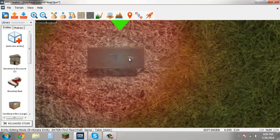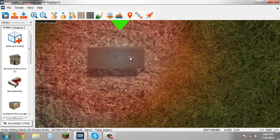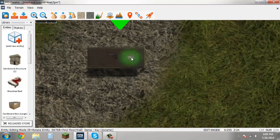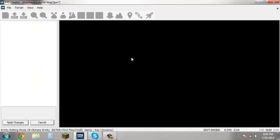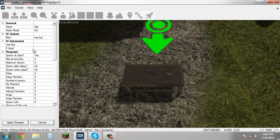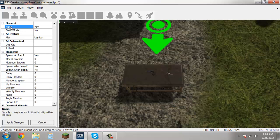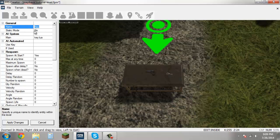Now what we're going to want to do is hover over this until you get a little green circle around it and right click. So you can see name here and the name is key, but we're going to want to change that. Let's set this to combat building key and hit apply changes.